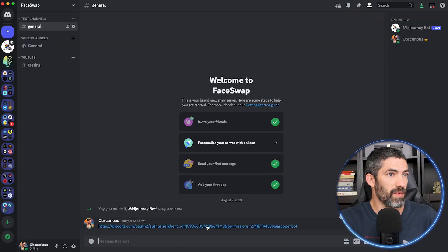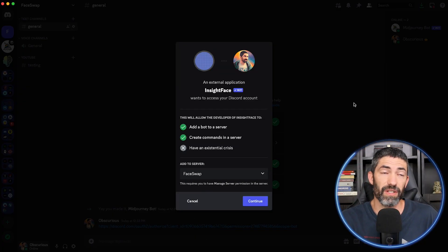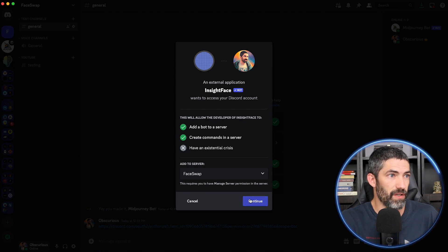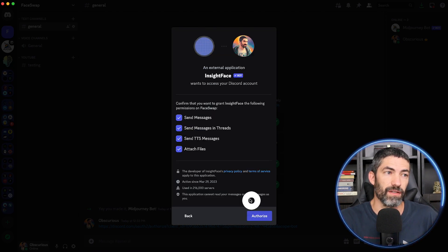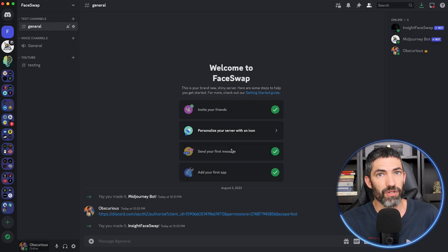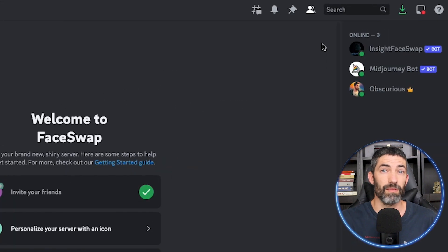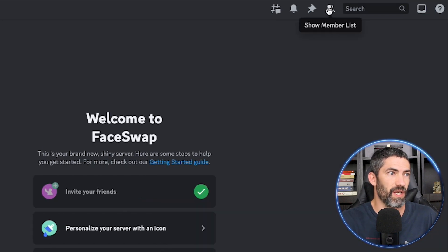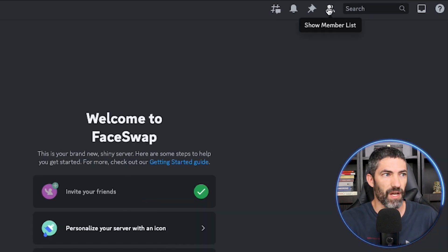Next we need to add the InsightFaceSwap bot to our server. Just click the invite link in the description, then select your server from the drop-down, click continue, click authorize, and verify you're human. Now in your server, you'll see both the MidJourney and the InsightFaceSwap bots. You can click this button if you can't see them or to hide them.